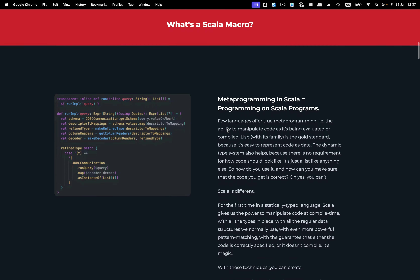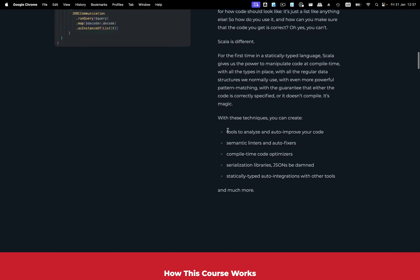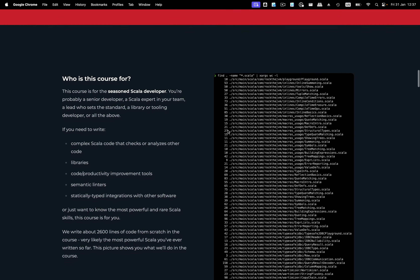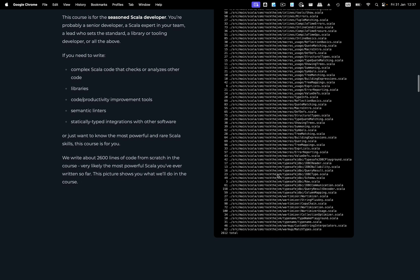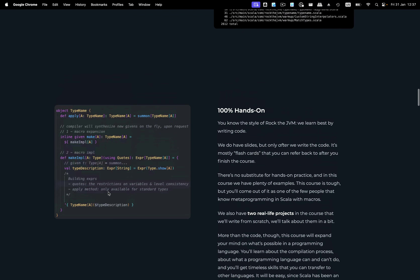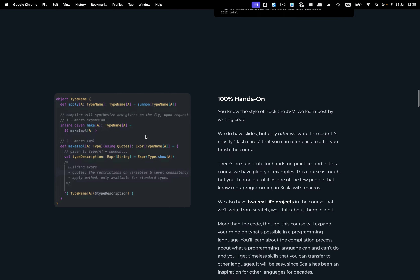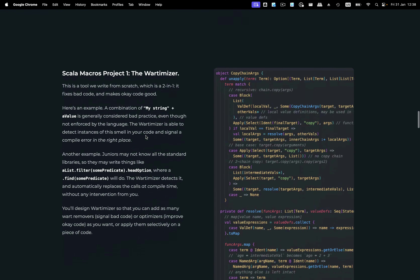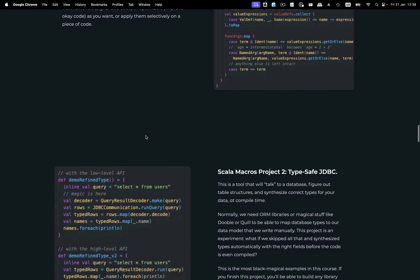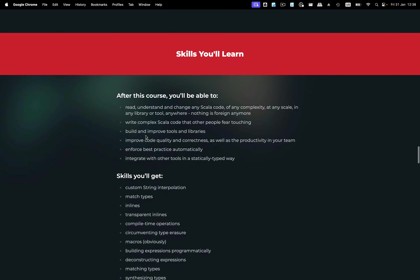I made this course to cover pretty much everything you need to know about inlines, macros, AST manipulation, and pretty much all you need to be a master of metaprogramming. We write thousands of lines of code in the course, and we also have two real-life projects to give you some real practice. By the end of this course, you should have all the skills of a senior developer to write libraries, tools, correctness checkers, and various productivity improvements for your team.